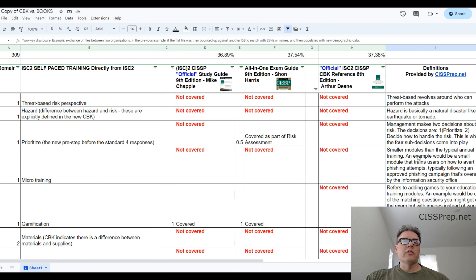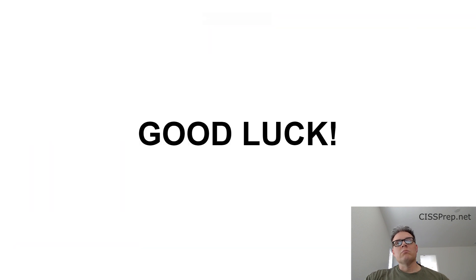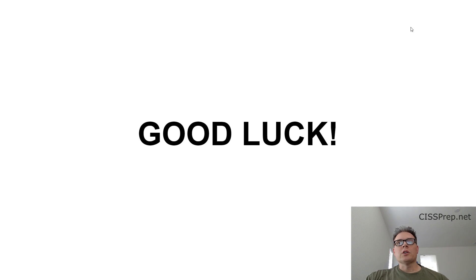It's there, the link is in the description. Check out the spreadsheet, support our efforts if you can. Best of luck on your studies. Thanks for watching and have a great day.